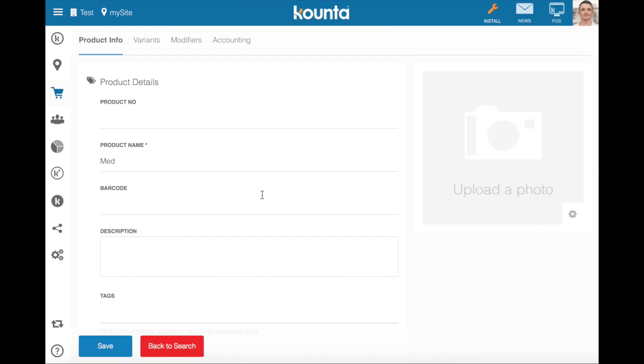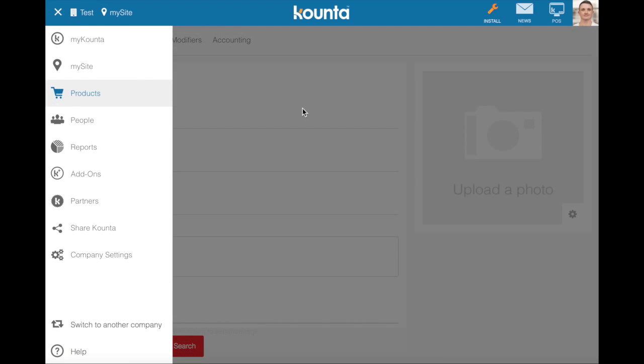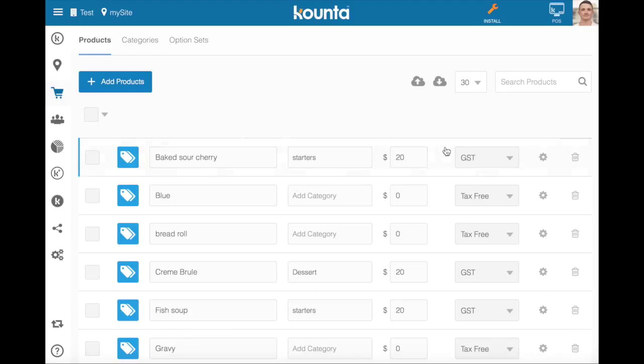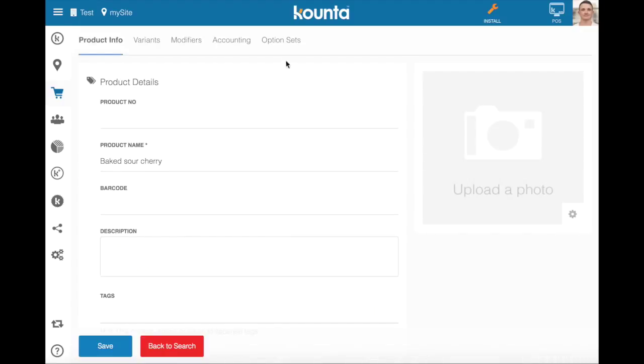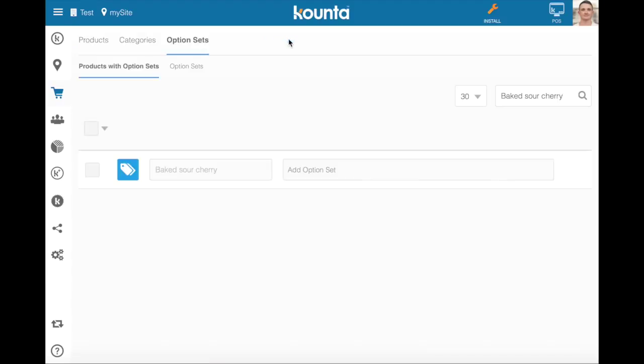The second thing to understand is that we can also in each product we go into, this product here, access option sets up the top. And that takes us to the option sets tab and products with options and highlights that particular product for us as an alternative way of getting there. So that's a nice way to navigate while you're adding option sets to your products.